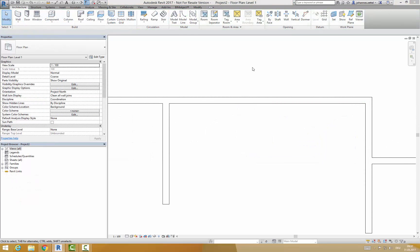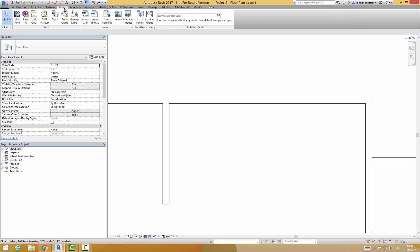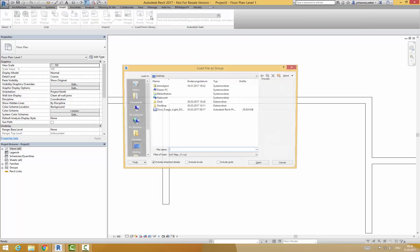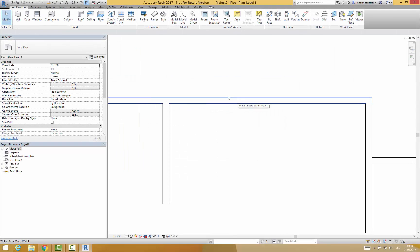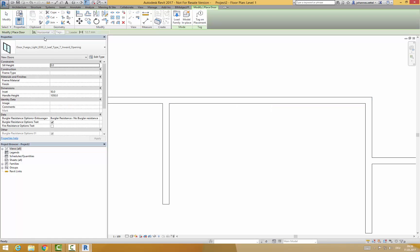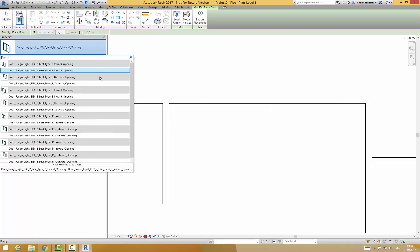If you want to copy the different door types to your own Revit project, just go to insert and click on load as group and choose the downloaded Revit project file. It will be transferred into your project and you are now able to choose the Forster doors from the door drop down on the left hand side.